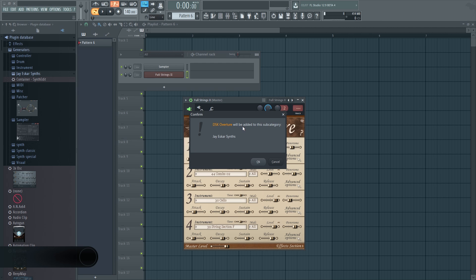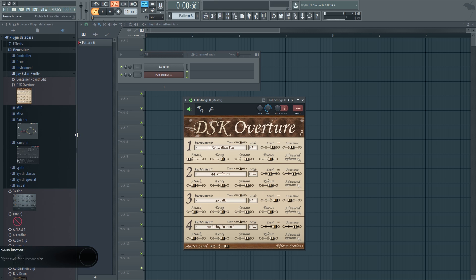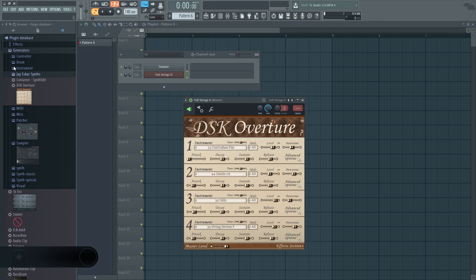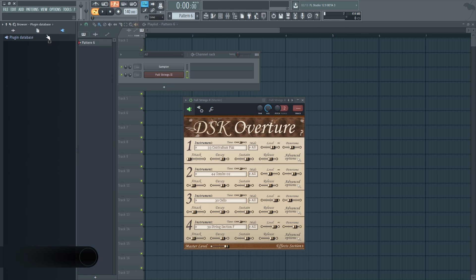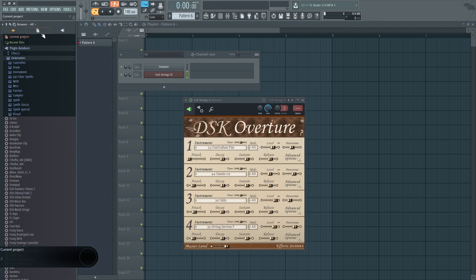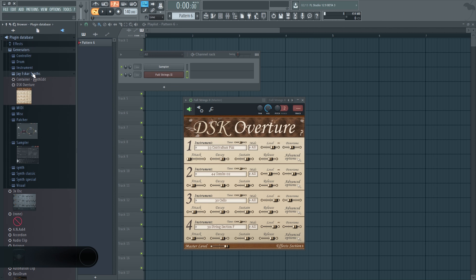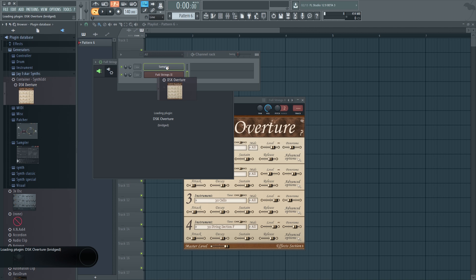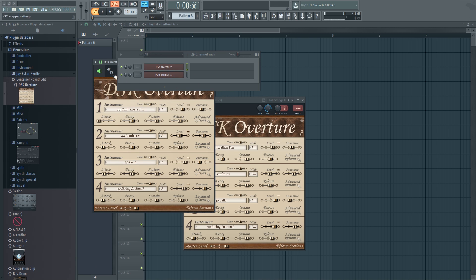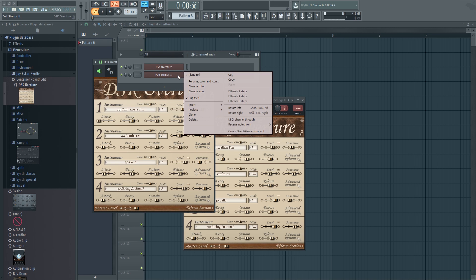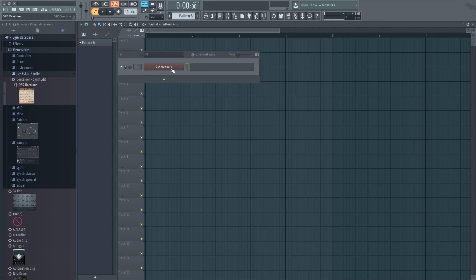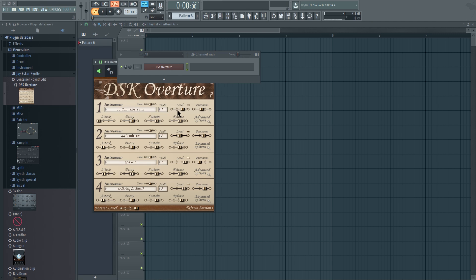So we just put it there and we click on this one again, add to plugin database, and it's added to this category. As you can see, it's now there. We can find it really easy if we go to plugin database. You click on here, you go to generators, and we're here. And if I open it somewhere else, like you see right here, I'm going to close the one I had. You can see it's going to be the strings that we had opened.